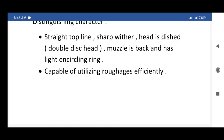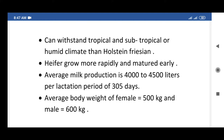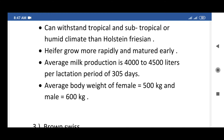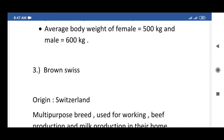Jersey cattle are capable of utilizing roughage efficiently, can withstand tropical, subtropical, and humid climates better than Holstein Friesian, and heifers grow more rapidly and mature early. Average milk production is 4,000 to 4,500 liters per lactation period of 305 days. Average body weight: female 500 kg, male 600 kg.